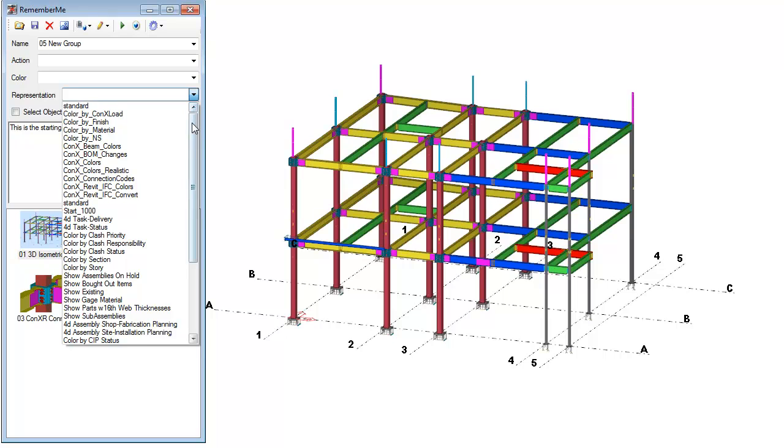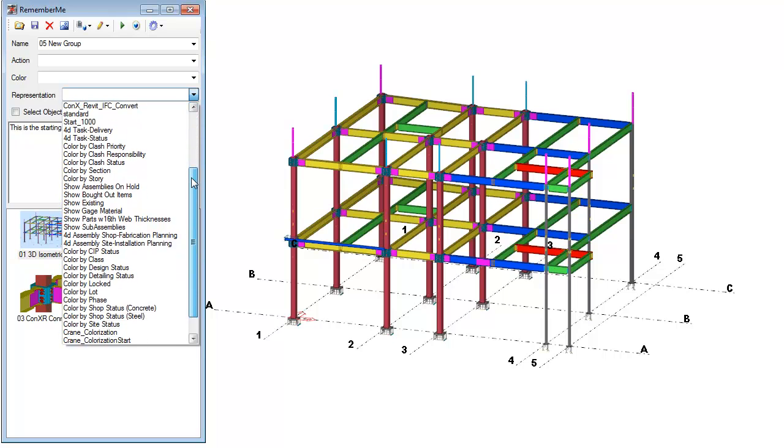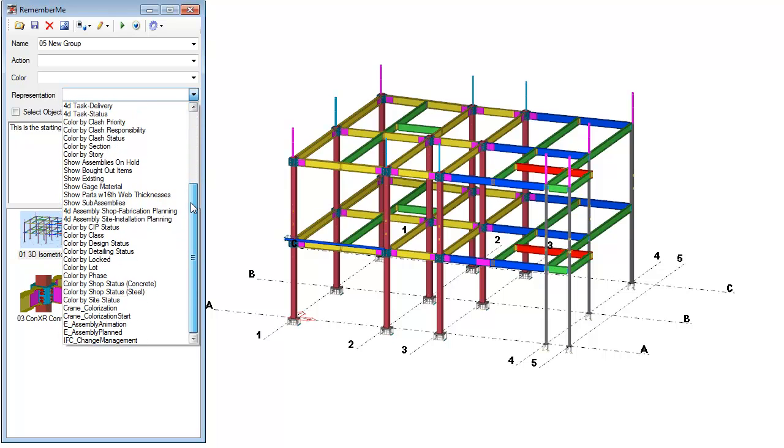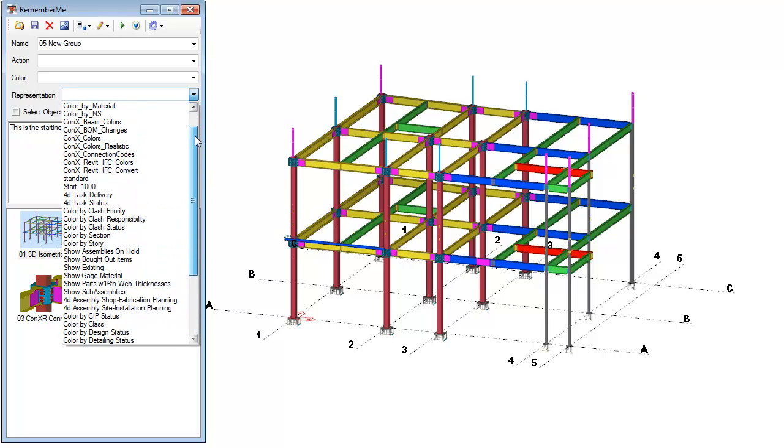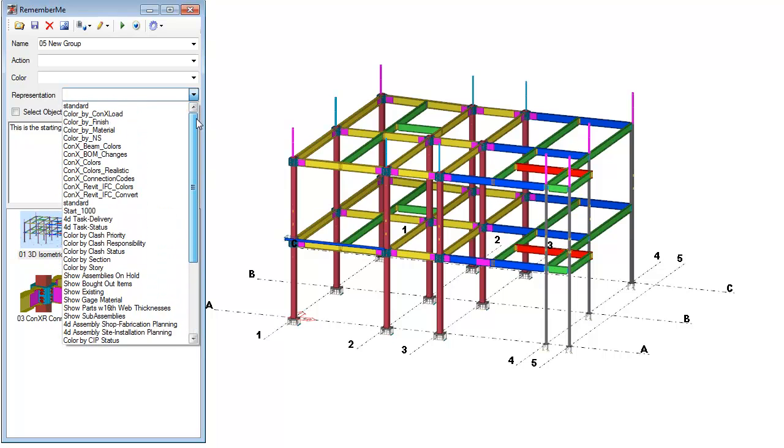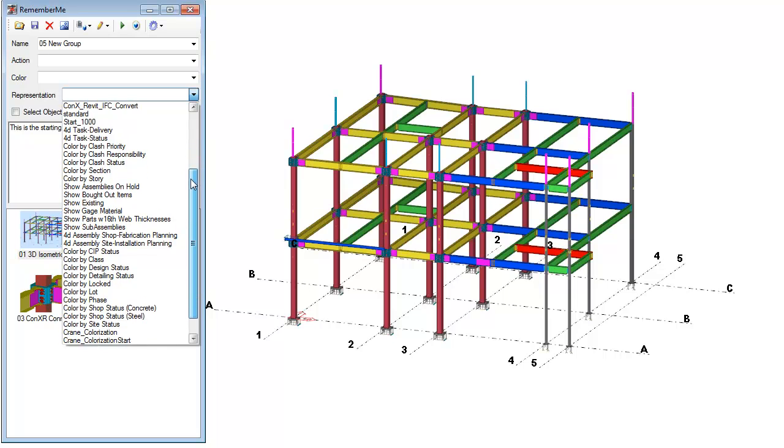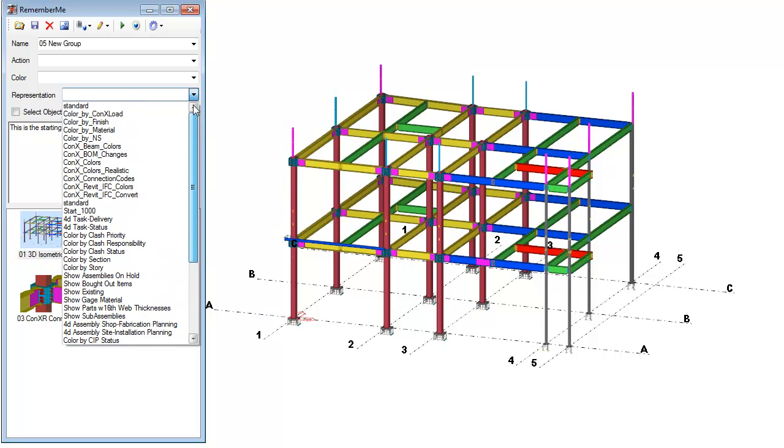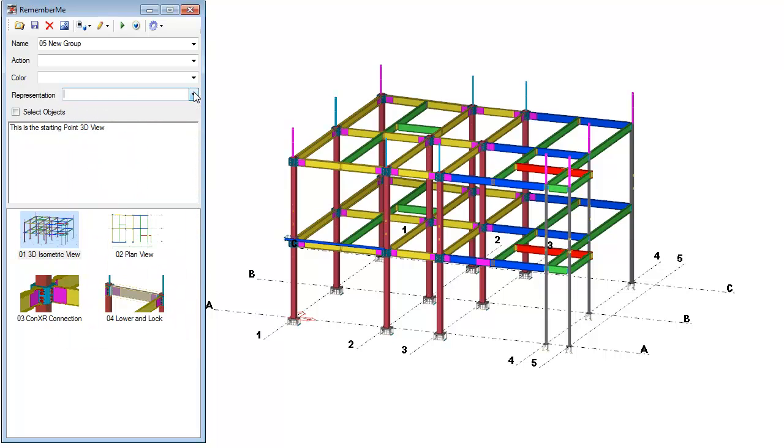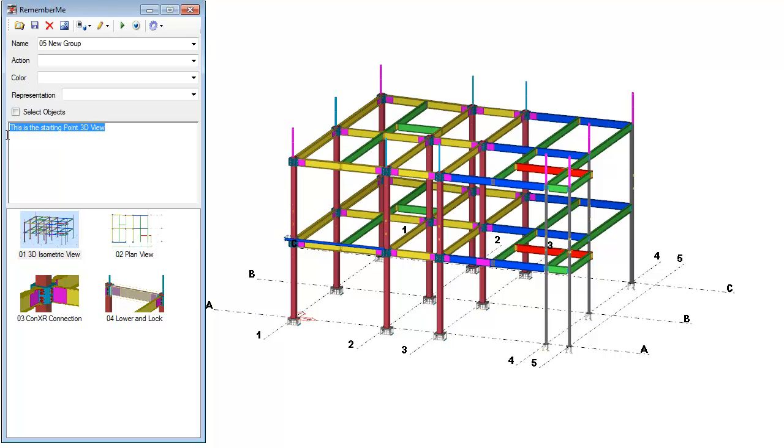If you do want to set a specific object representation, you can load up any of the saved away object representation groups here in the dropdown. If you leave this empty, it's not going to change the object representation. You can also choose whether or not to automatically highlight or select the objects when a Remember Me group is loaded. Here you can write your own descriptive notes that tell more information about this particular group. And then you have the preview images that you can see here below. Here we're just going to say starting point in the model.